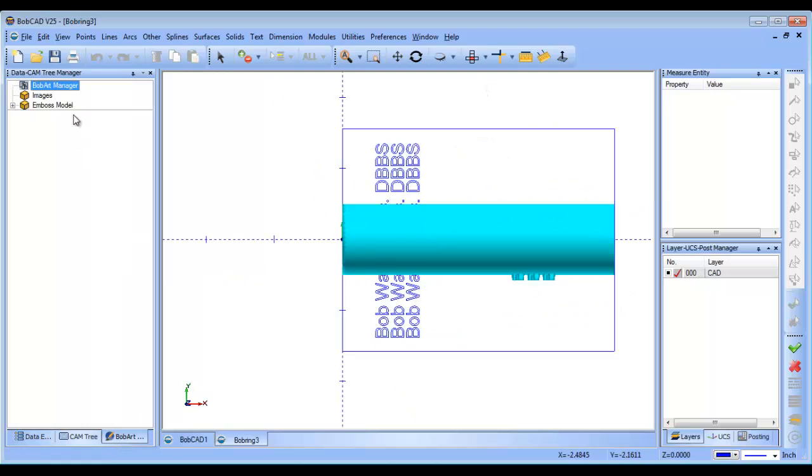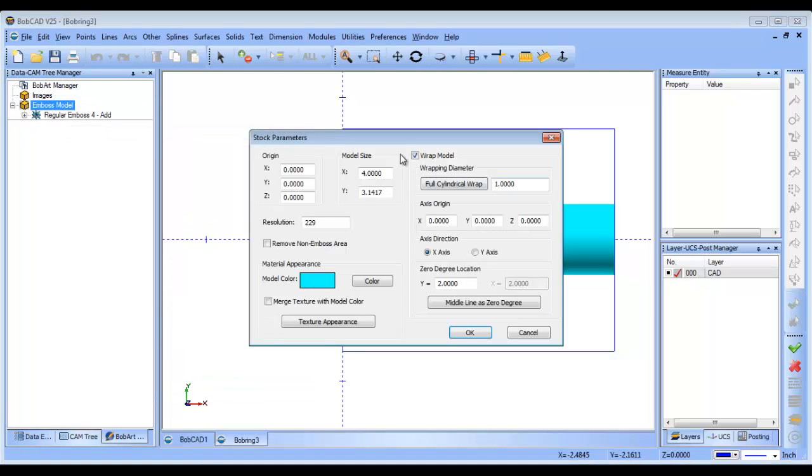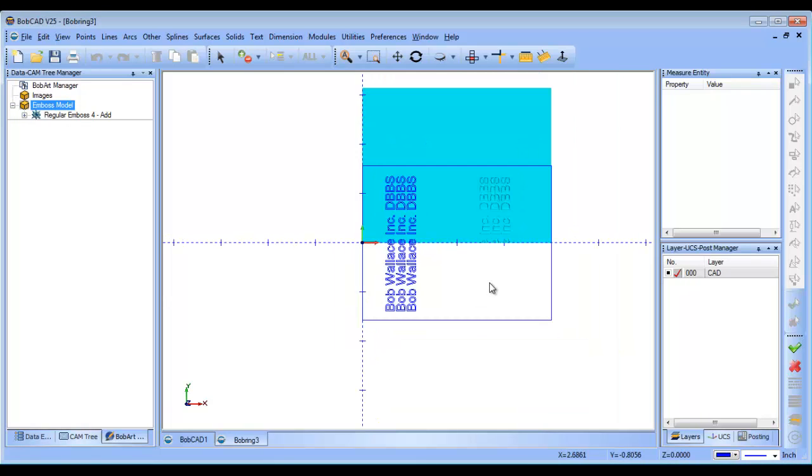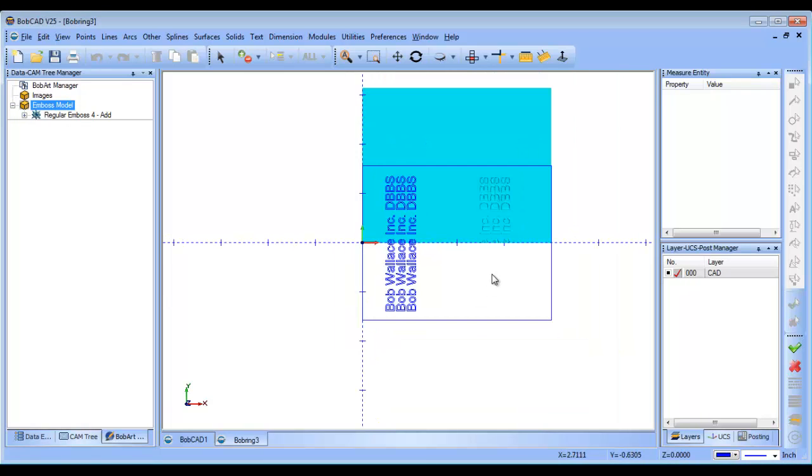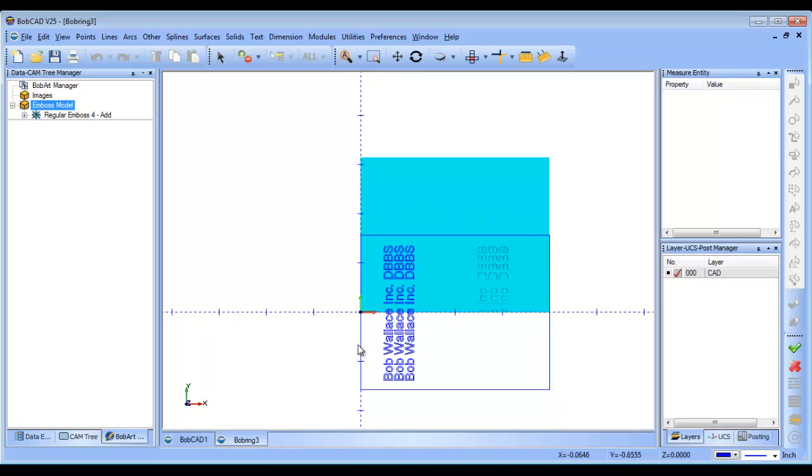So, if we go back to our Bobart tab and we come in and we modify our stock and we just unwrap our model, you can see that the embossed model is in this quadrant here, but our text is halfway in Y positive and Y negative. So, what we need to do to correct this is we need to move this geometry so that its lower left-hand corner matches the lower left-hand corner of the Bobart model.